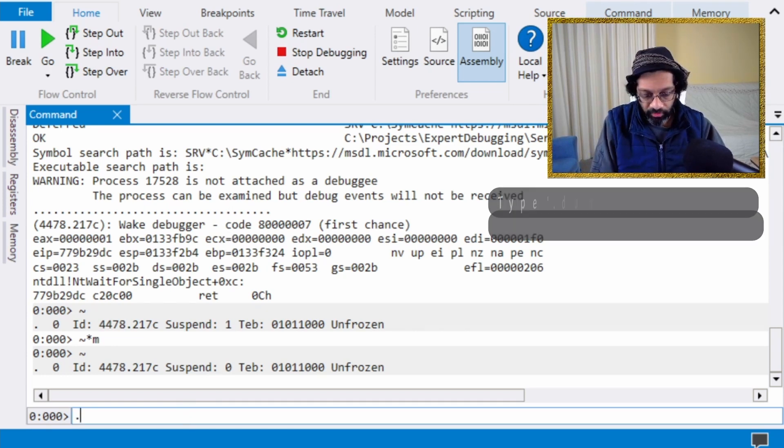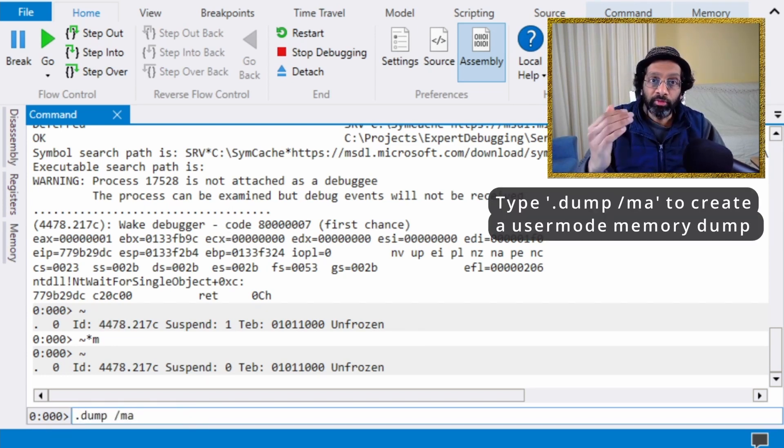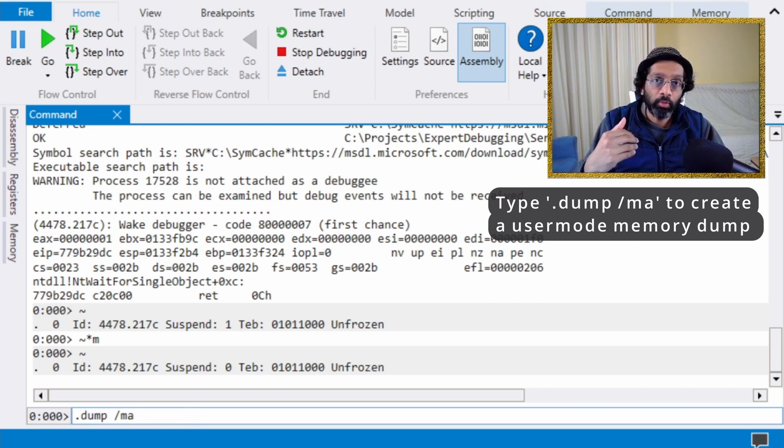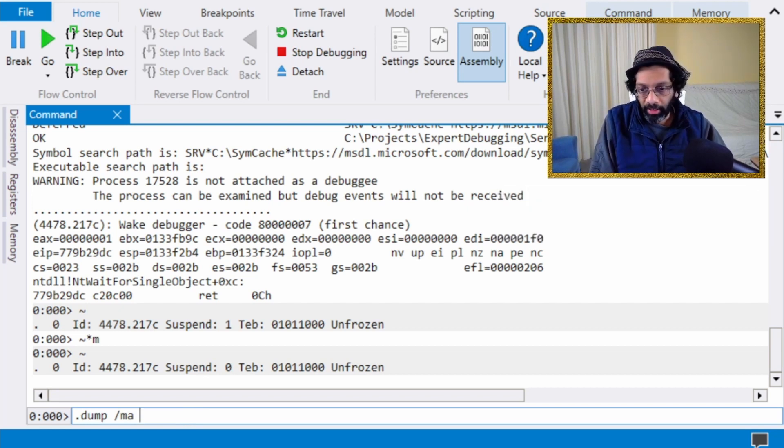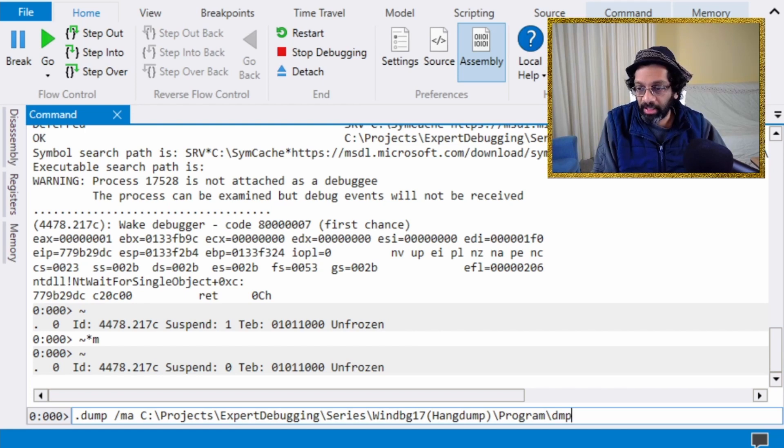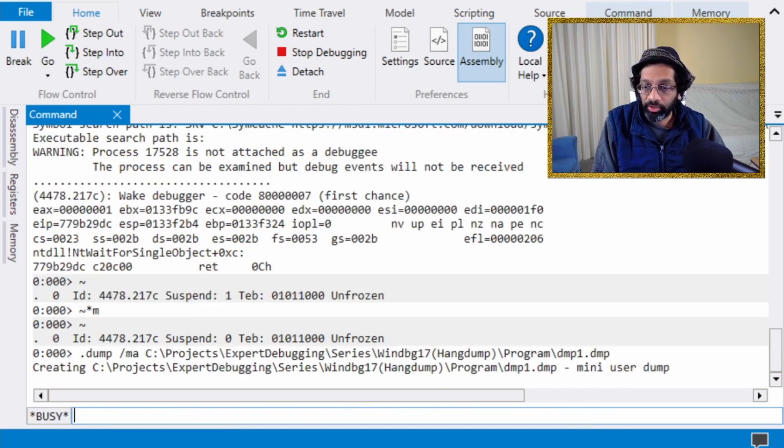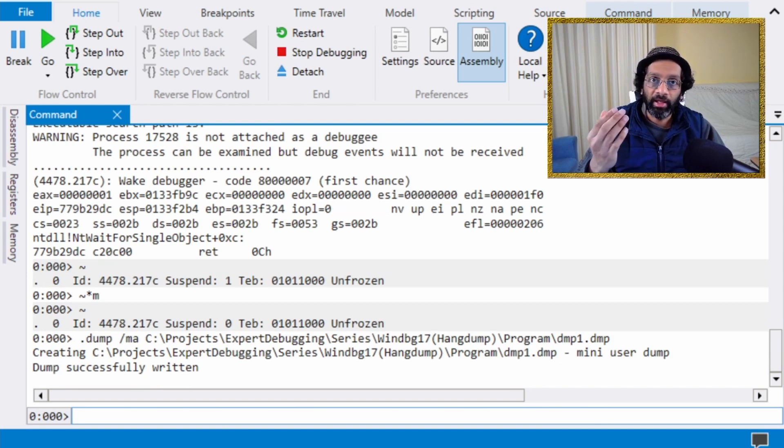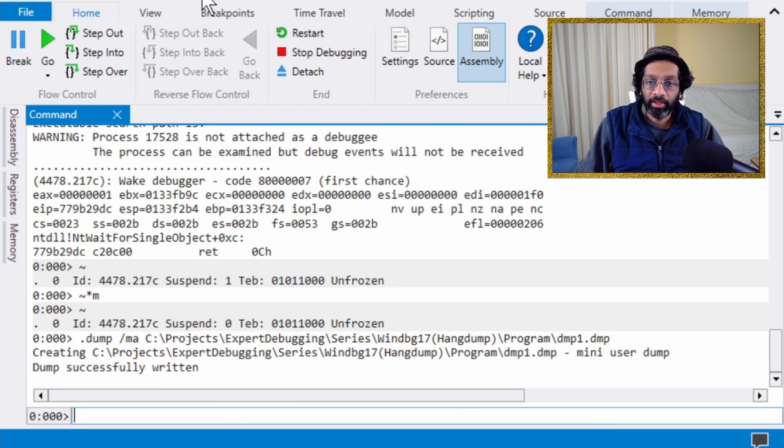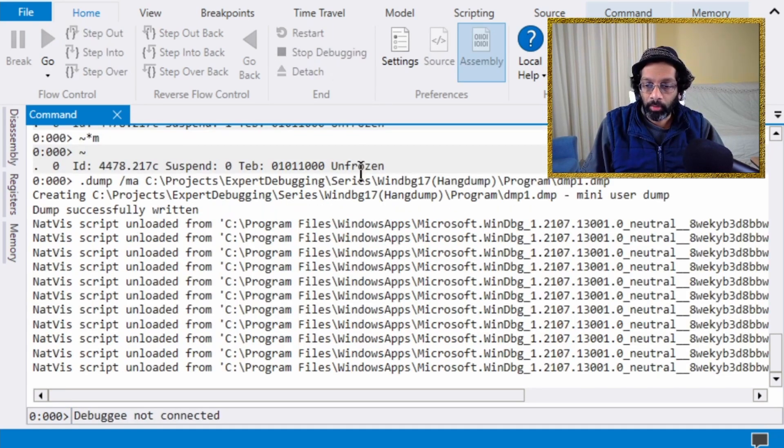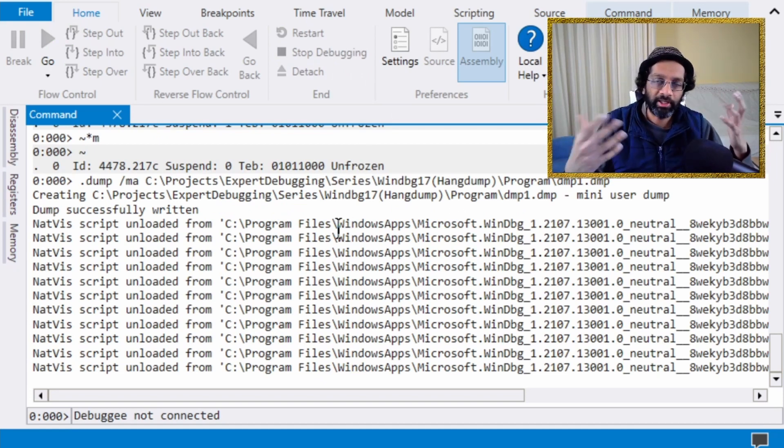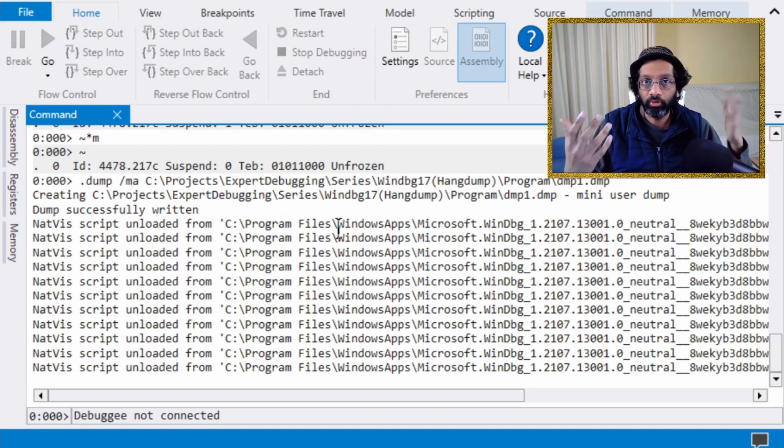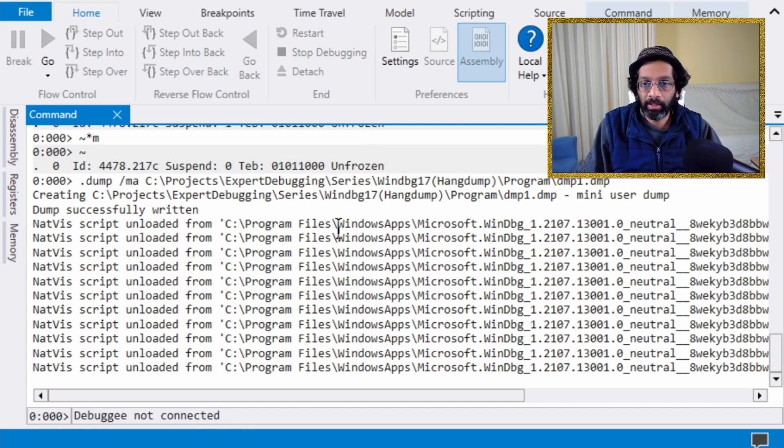Now that we have all the threads running again, what I'm going to do is I'm going to take a memory dump by using the dump command. Put slash ma, which is minidump all, and give it a path. I'm just going to call it dmp1.dmp. You can choose any path you want and the dump will be written to disk. Let me just kill the application by stop debugging. Generally, you will just detach from the application and try to close it, but I'm just going to kill it so that I can get to the hang dump.